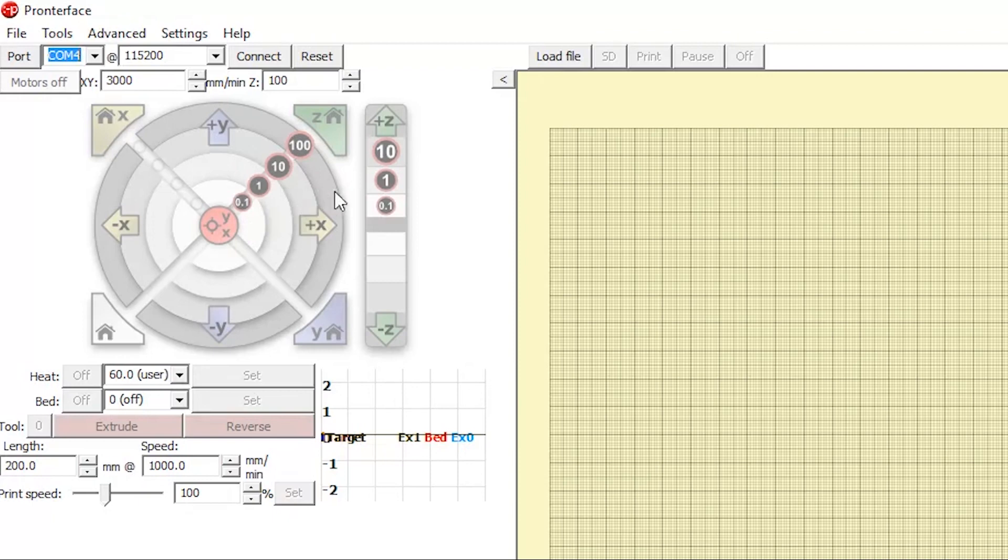You can also move the bed up and down using the plus and minus Z buttons. An important thing to note here is that Z represents the distance between the needle on your syringe and the bed of the printer.